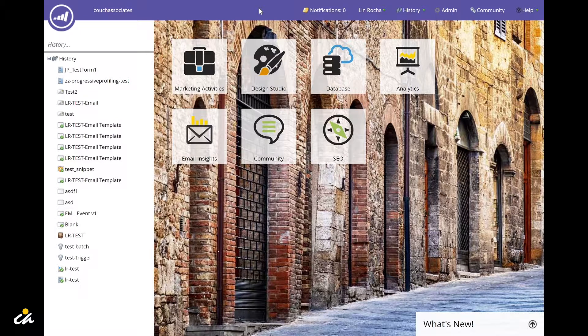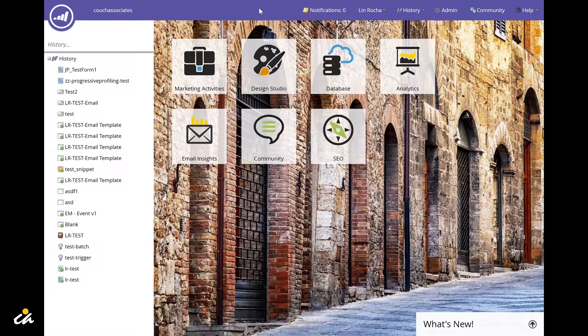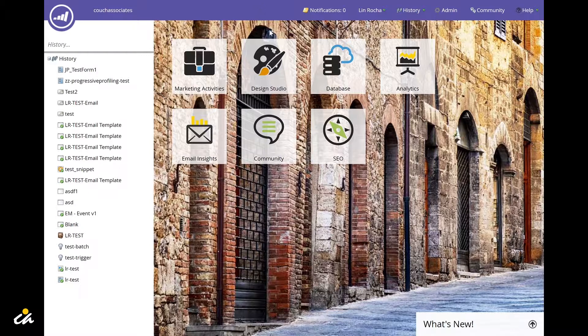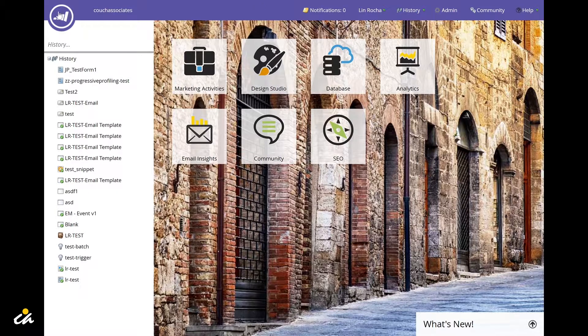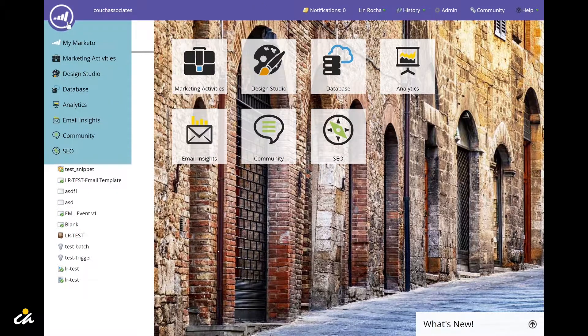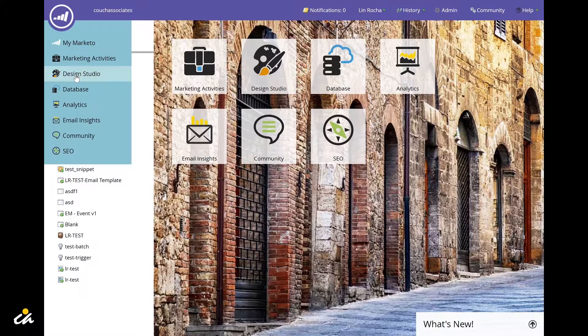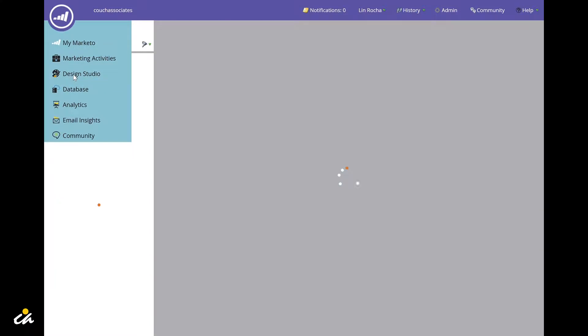Once you're logged into Marketo, navigate to the design studio. You can do this by clicking on the design studio button on your dashboard or opening the Marketo menu and selecting design studio.